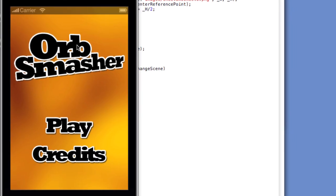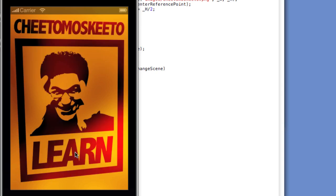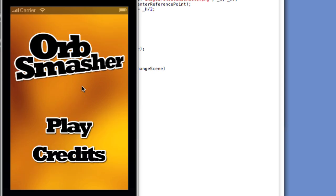Let's test it out. We'll go to the simulator and relaunch, and let's touch the credits button — and there we have our credits dot lua file. Now if we touch the image, we're taken back to the menu. Now it's time to create game dot lua so that when play is tapped from the menu, the game launches. We'll be using the orb smasher code from an earlier lesson.